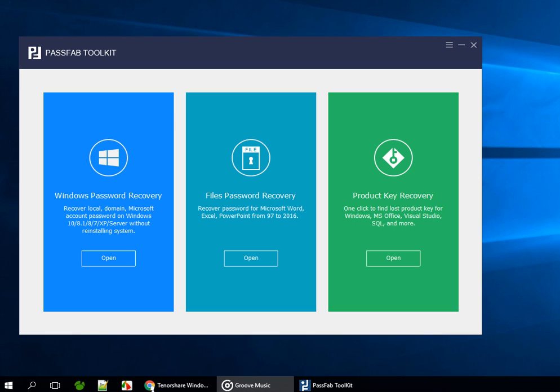Hello, this is Jessie. Today, we are going to show you how to recover product keys for Microsoft Windows, Office, Internet Explorer, and Visual Studio SQL with PassFab Toolkit. Now, let's begin.